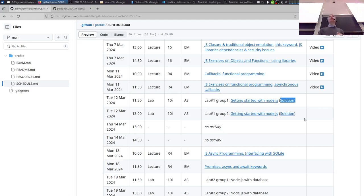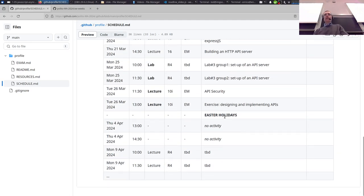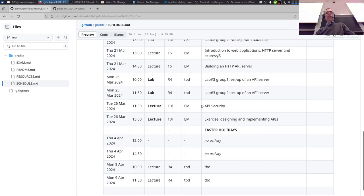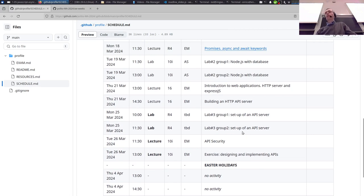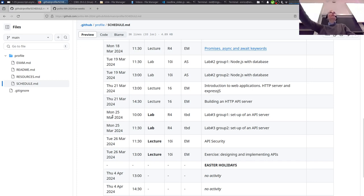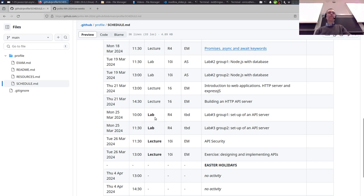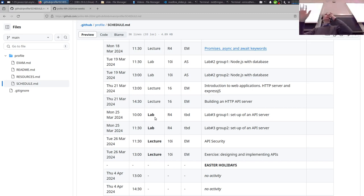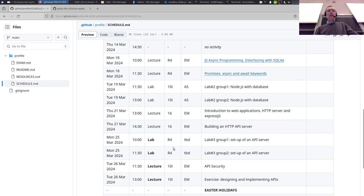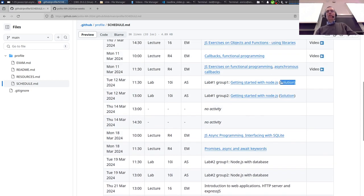This is the schedule updated until Easter. As announced on the Telegram channel, we will move the lab to Monday in this room and have the lecture on Tuesday in room 10i. We will do three hours all together, so no division into groups. Today I counted about 60 people, so we should fit in the room.